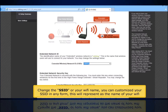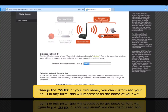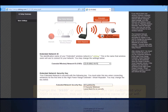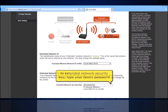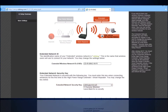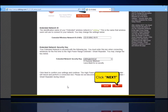Change the SSID, or your Wi-Fi name. You can customize your SSID in any form — this will represent the name of your Wi-Fi. In the Extended Network Security Key field, type your desired password. You can customize your password: minimum of 8, maximum of 64 characters in any order of alphanumeric. Click the Next button.